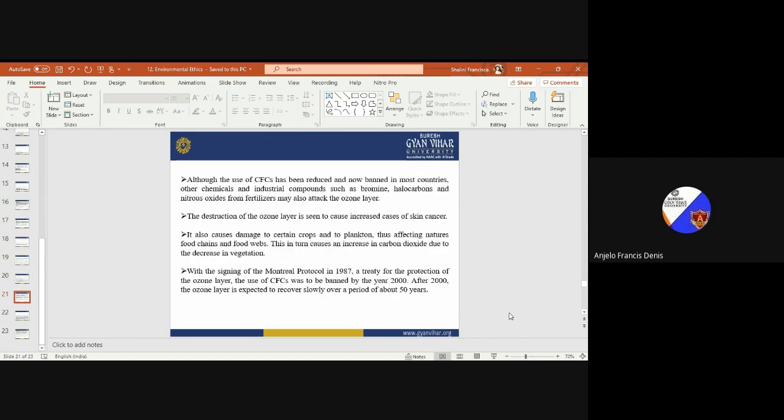Although the use of CFCs has been reduced and is now banned in many countries, with the signing of the Montreal Protocol in 1987, a treaty for the protection of the ozone layer, the use of CFCs was to be banned by the year 2000. After 2000, the ozone layer is expected to recover slowly over a period of time.